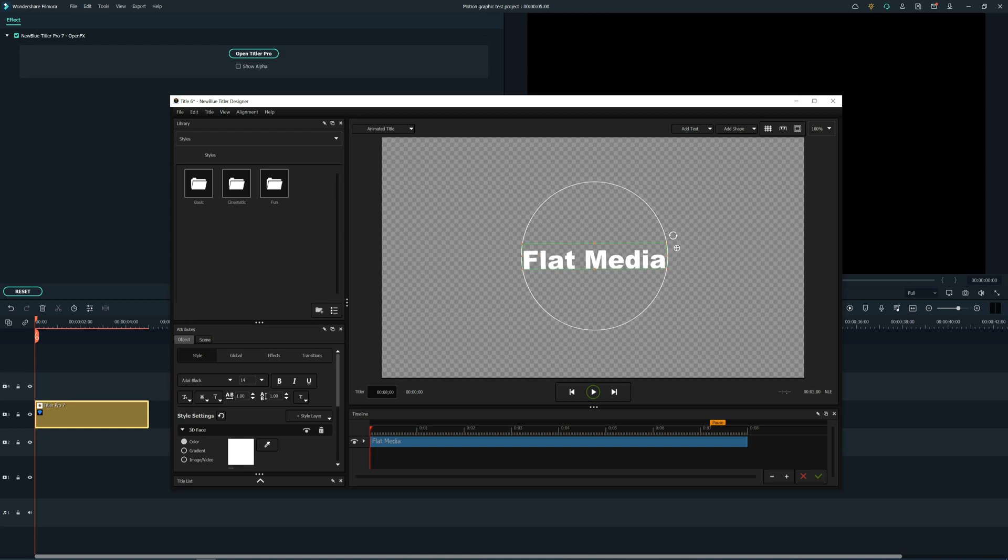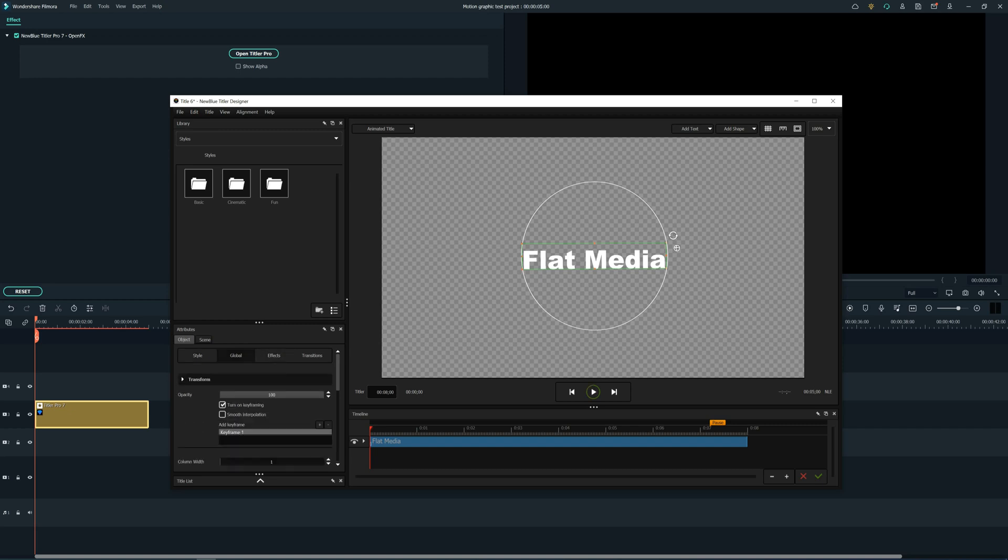Now in Attributes, go in Object and then in Global. Make sure that the Turn On Keyframing is checked, so you can enable keyframing for your text.